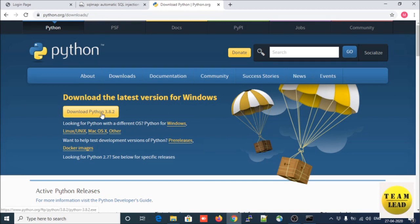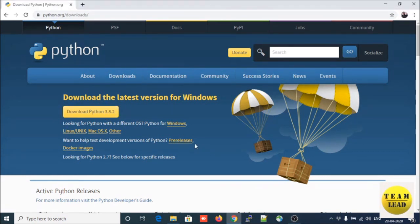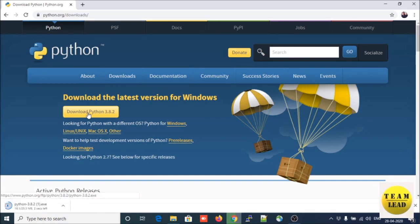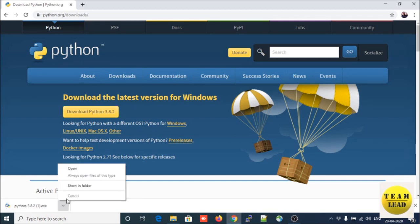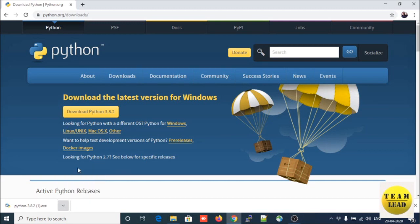You need to download the latest version for Windows. This is Python 3.8.2 — click on this button, click on Download Python. You will get an executable file. Once it finishes downloading, open the installer.